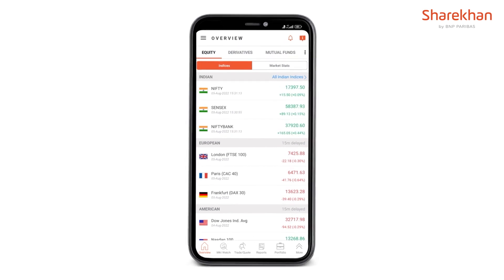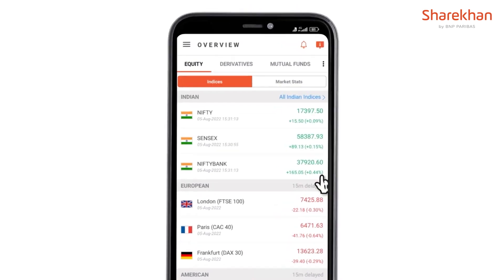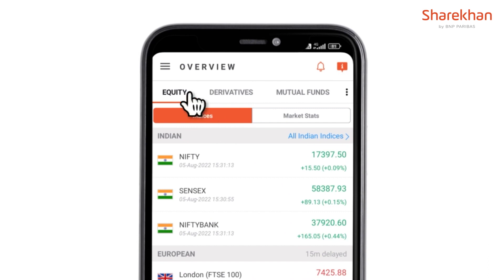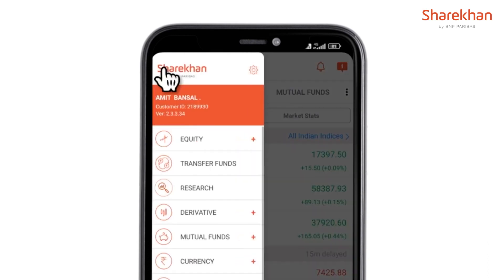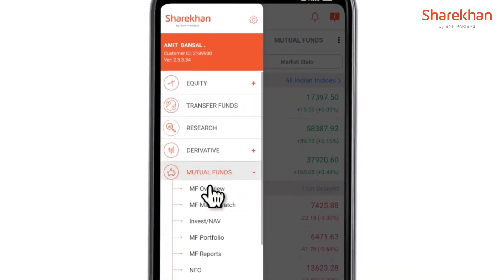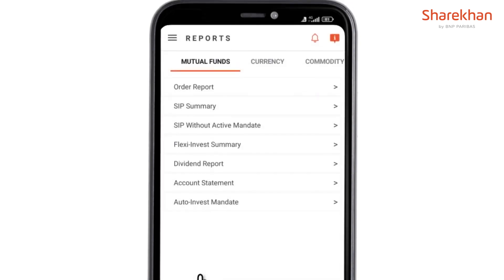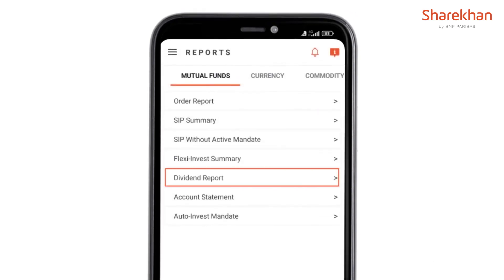This is the login page of the Sharekhan mobile app. Once you go to the hamburger menu, within the mutual fund section, you have the mutual fund reports. And within the mutual fund reports, you have the dividend report.